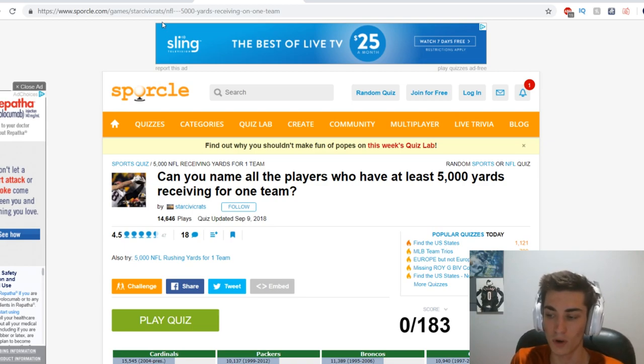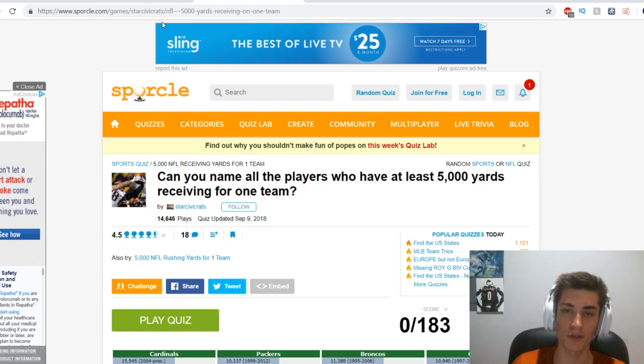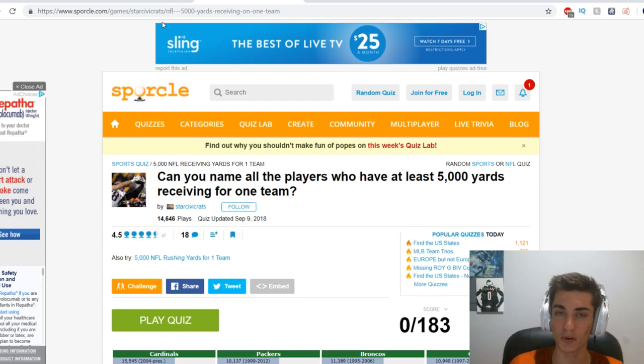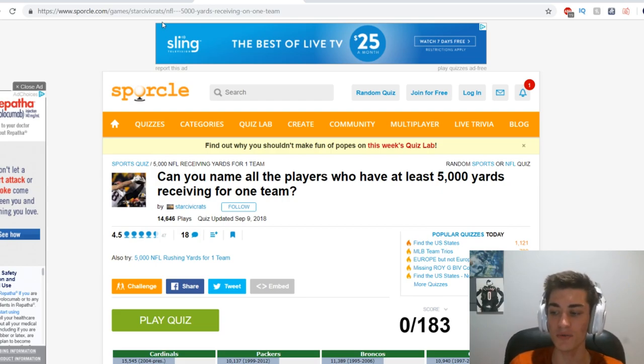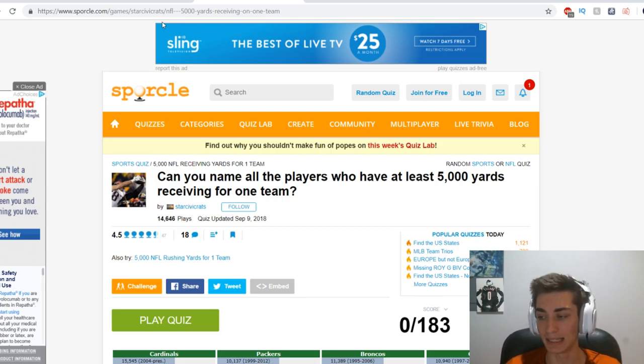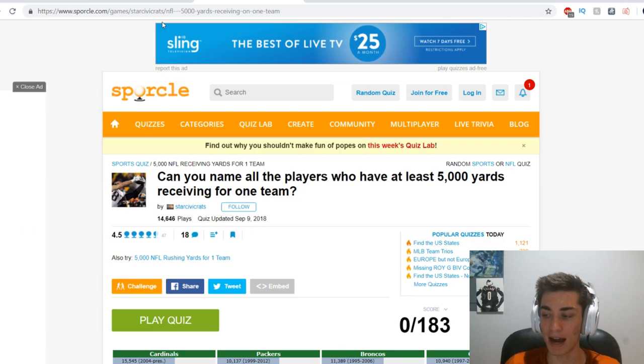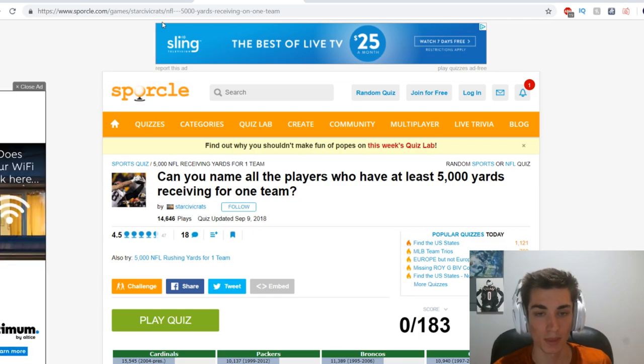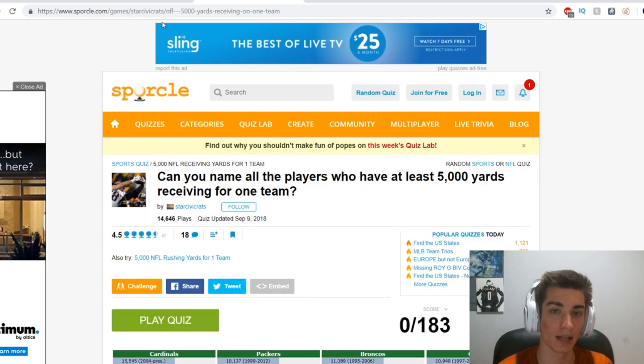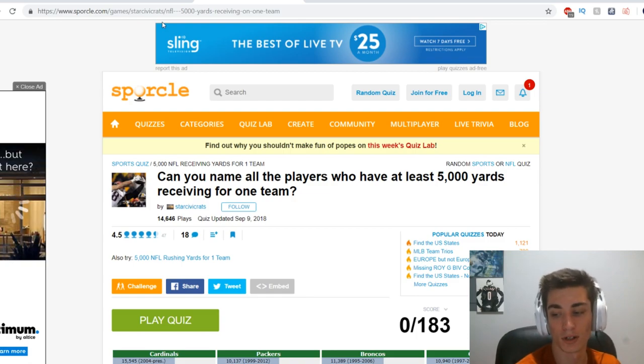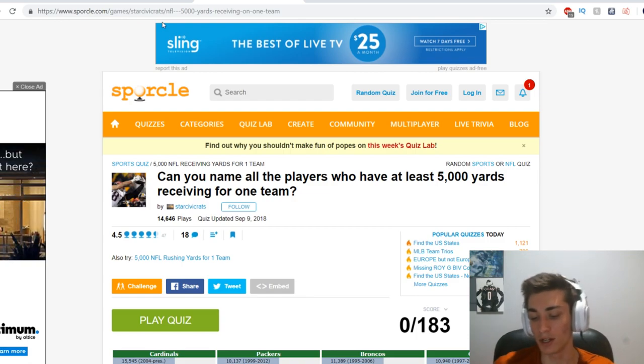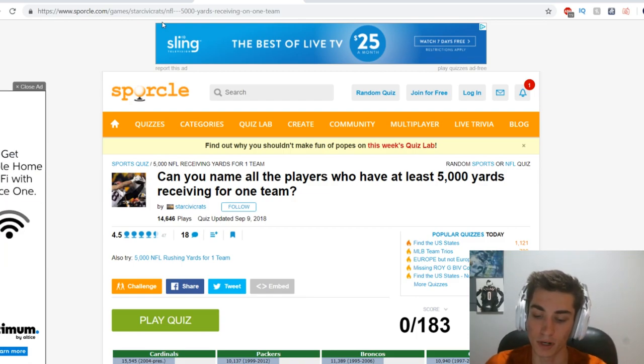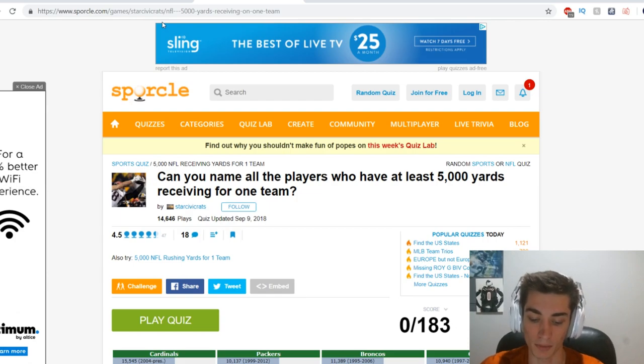Hello, welcome back to another video. It's me Bangle and today we are going to be doing another Sporcle quiz. Can you name all the players who have at least 5,000 yards receiving for one team? Answer: absolutely not, because if you guys didn't know that sounds pretty difficult actually as I'm going to move my computer in front of here.